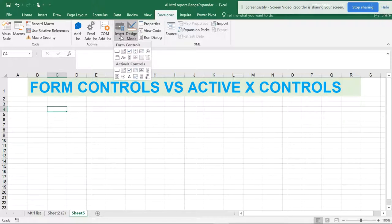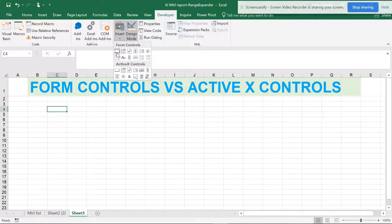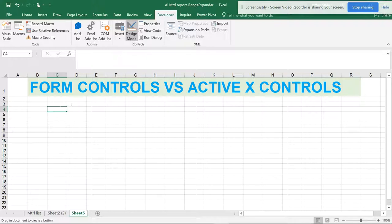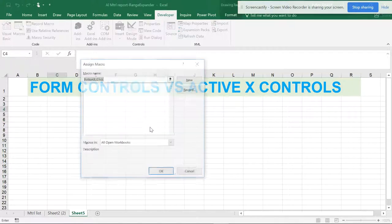In the Insert section you can see Form Controls and ActiveX Controls. It was quite difficult to understand because you have many more controls here, and Form Controls have limitations. So what are Form Controls and what are ActiveX Controls? I'm going to give a nutshell of information on what these things are. Let's open the Form Control button and add a command button.